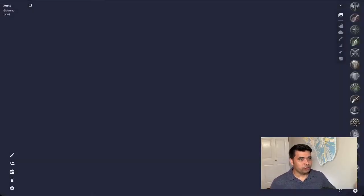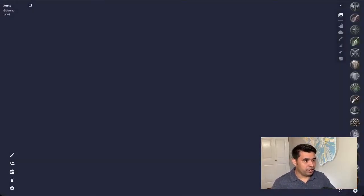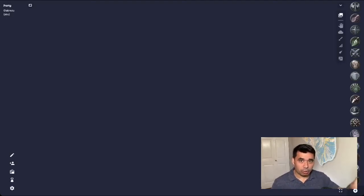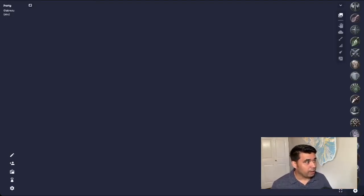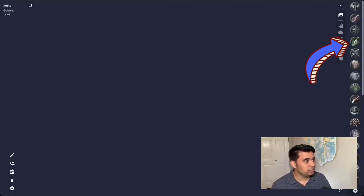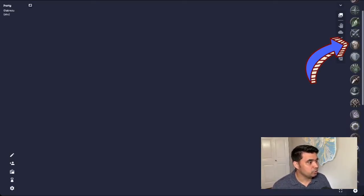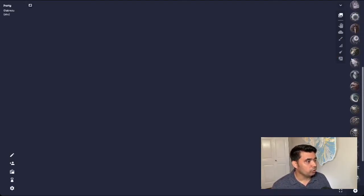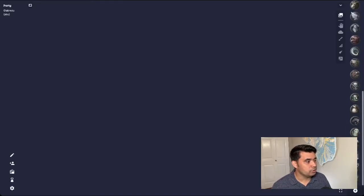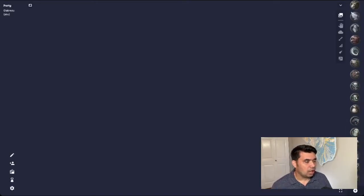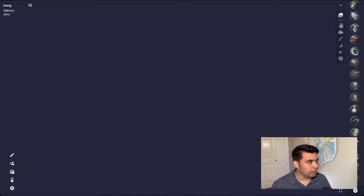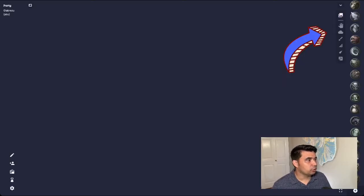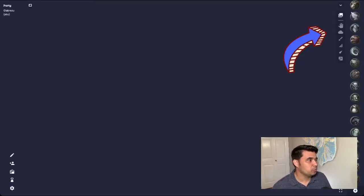So Owlbear Rodeo just starts you off on this screen right here. It's totally blank. Just a quick walkthrough of what's here. On the right-hand side, you can see we've got tokens. They have some tokens included, but you can also add your own tokens. I'll show you how to do that at a later point. Next to that, you have the digital tools here that allows you to import maps, move tokens around.